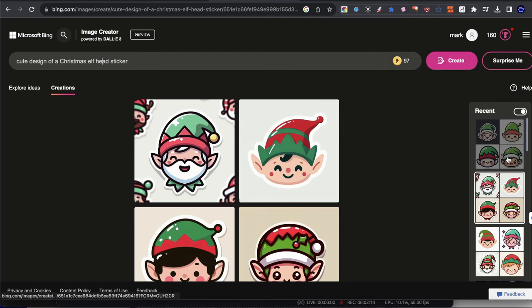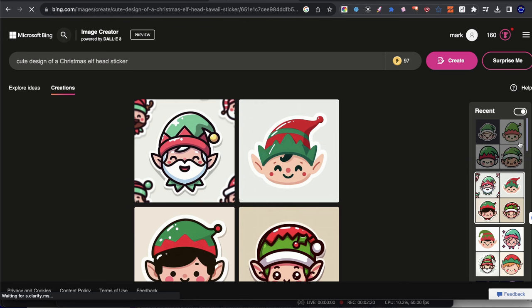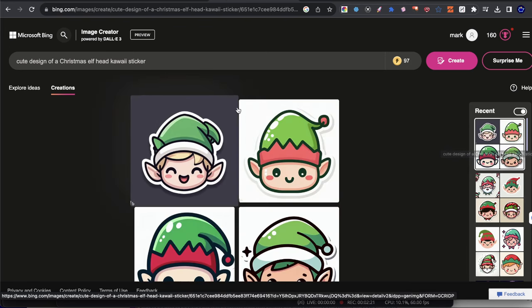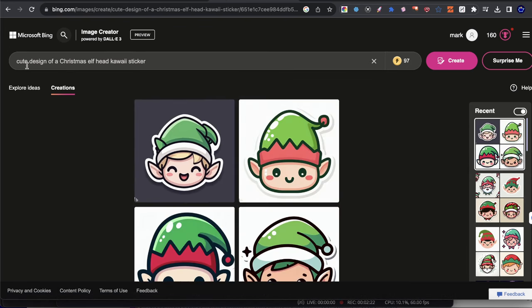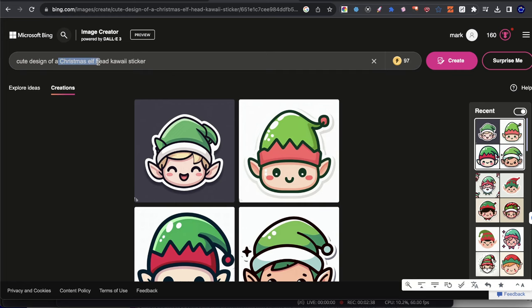So cute design of A Christmas, or in this case, I use Christmas elf head sticker. And then finally, let me show you the third prompt, and then we're actually going to put this into work. We're going to show you how it looks like when we actually create some stuff. So finally, the third one is cute design of a Christmas elf head kawaii sticker.